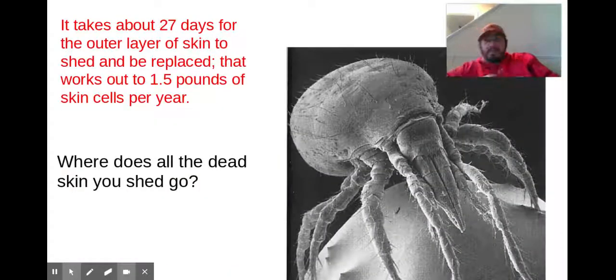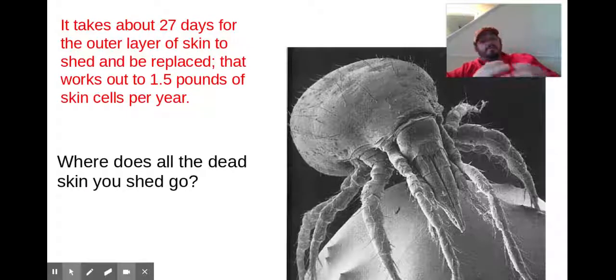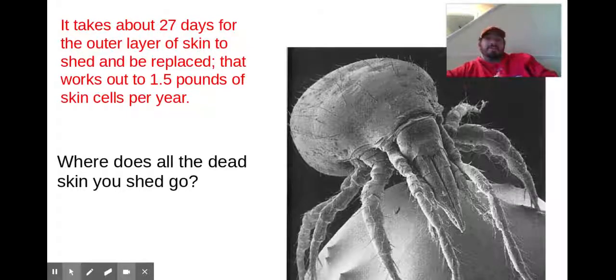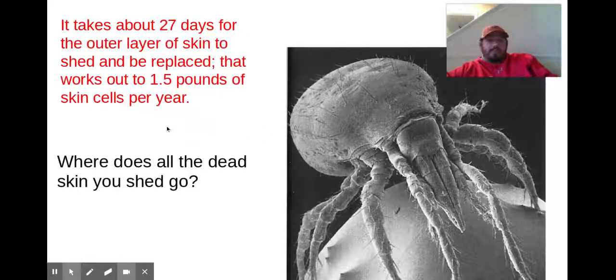Because your skin grows so rapidly — epithelial tissue grows so rapidly and is always being replaced — it takes about 27 days for that outer layer of skin to be shed and replaced. And you need to think about where all that dead skin goes.